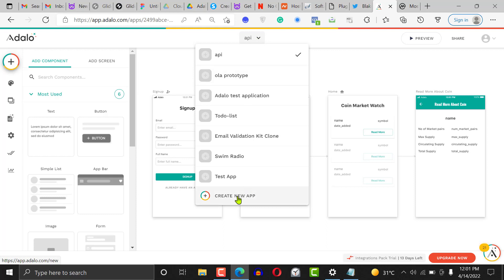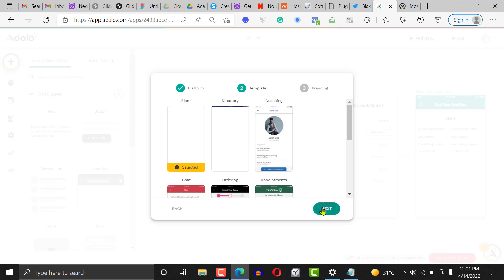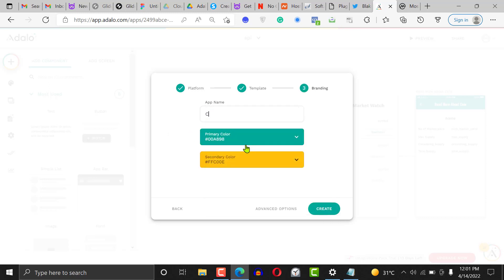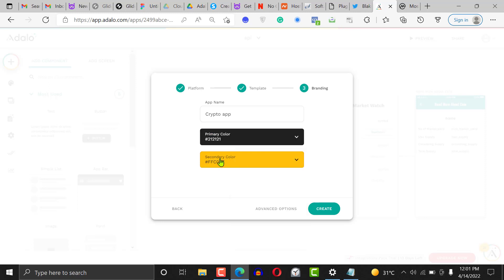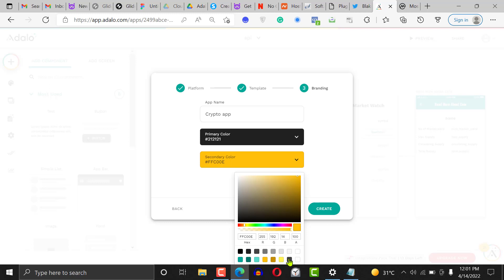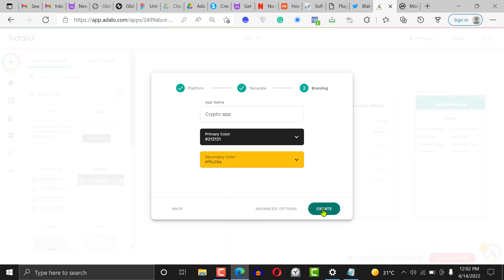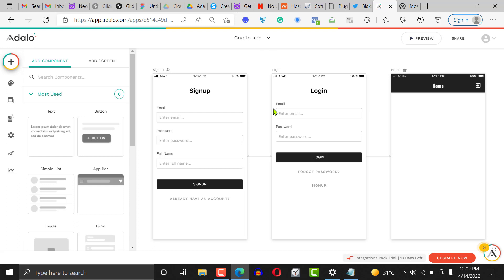Just like the way we always get started, go create a new application from a blank screen and just call it 'crypto app' — call it anything you want, but I'm going to call mine 'crypto application.' Choose a color, choose a different color entirely. Then go ahead and click the 'Create' button and it's going to open up.